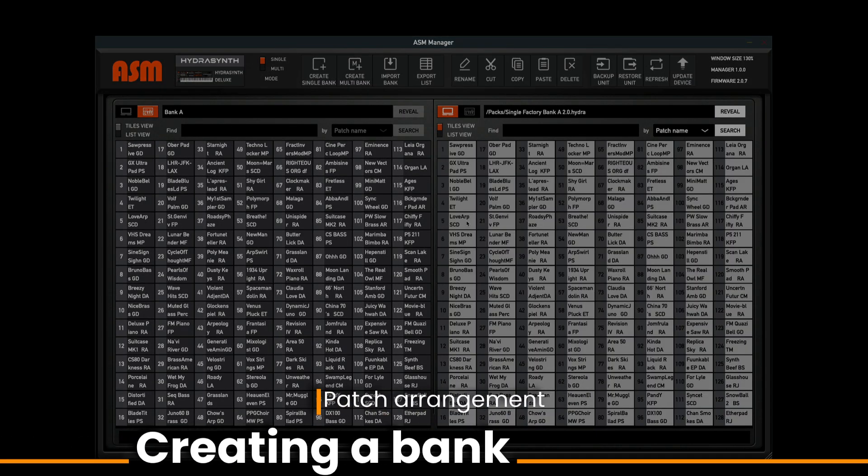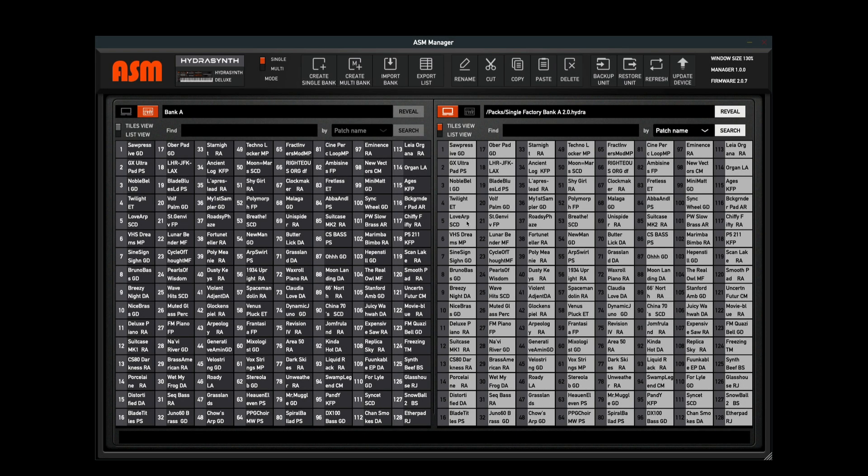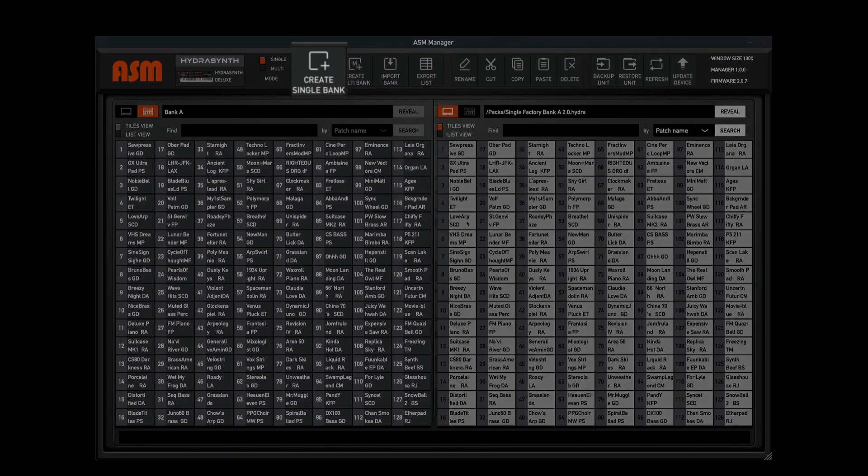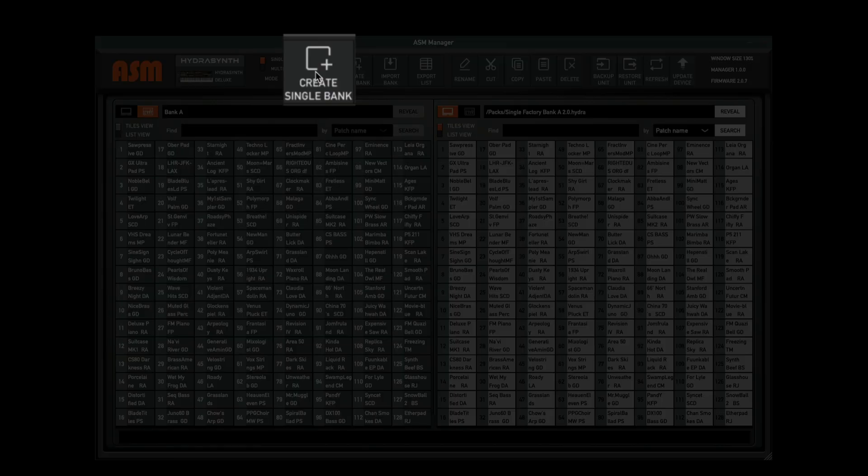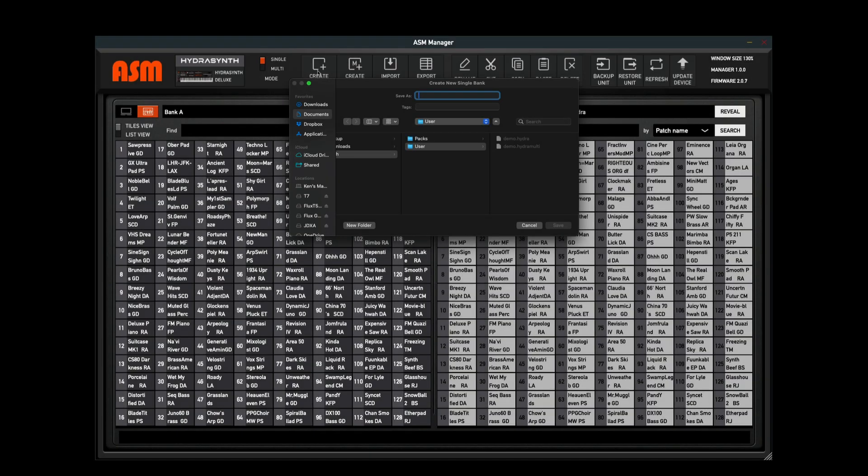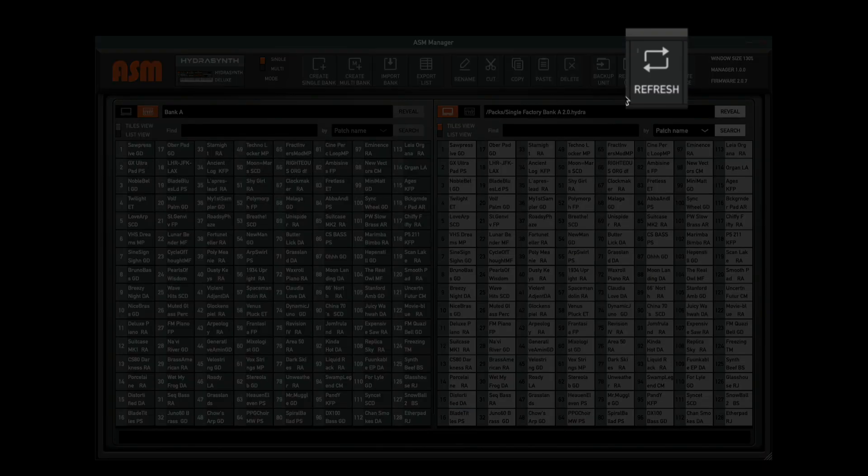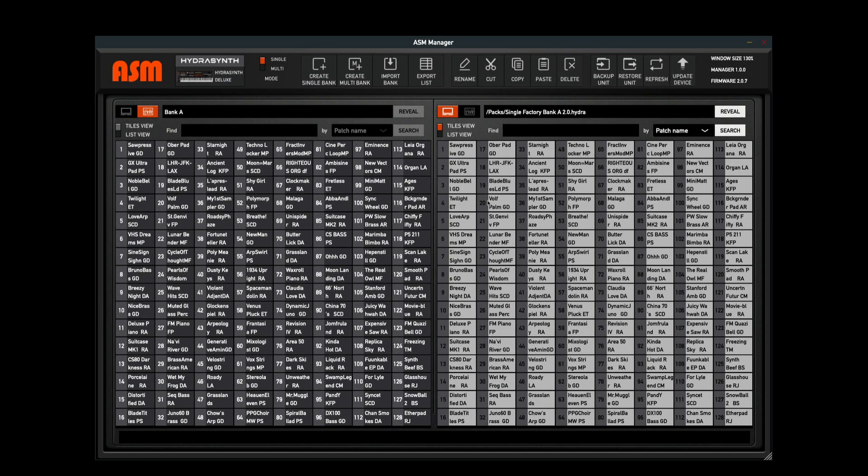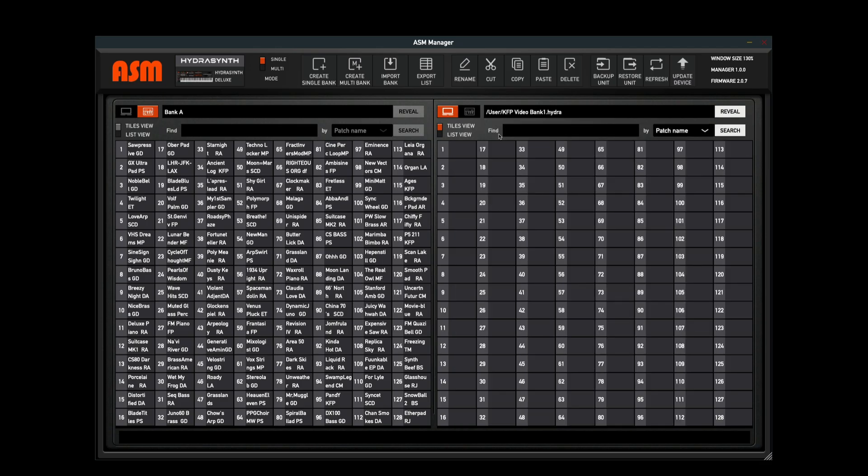Hydrasynth is a sound designer's dream, so let's start with creating a blank bank of patches to work from. First, I'm going to click the create single bank icon at the top. This is going to open up a dialog box where I can name my bank and save it. Once I've saved that bank, I want to click the refresh button so that it updates the information inside of my ASM manager. I can now navigate to this, and here is our blank bank.